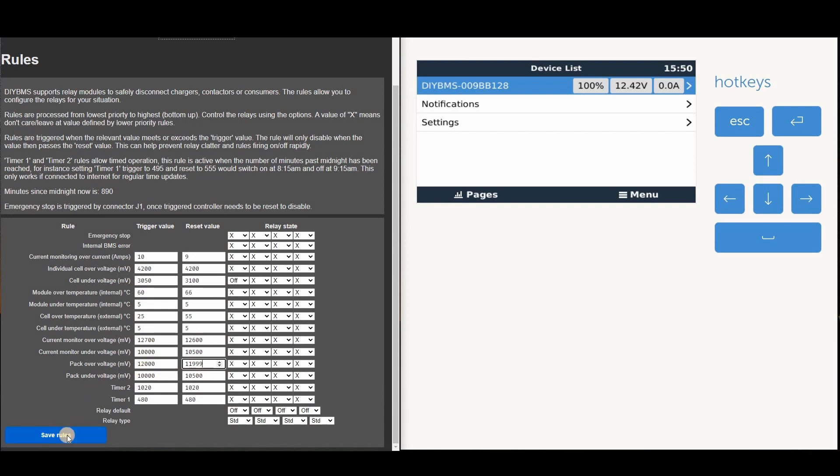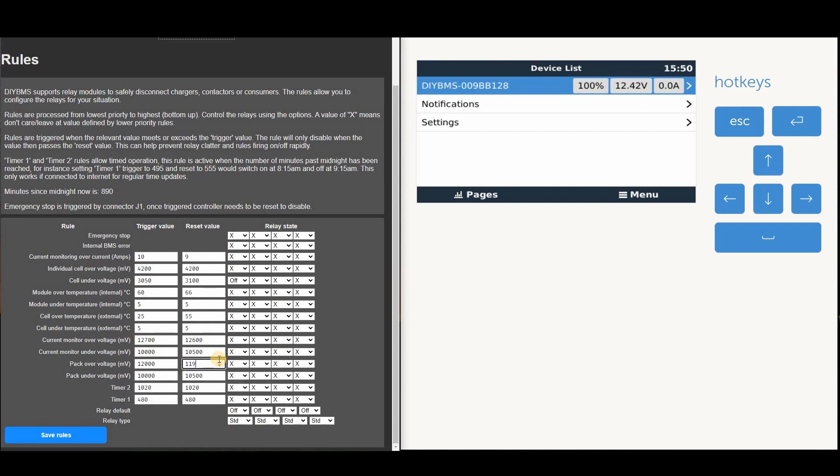DIY BMS will transmit alarms for under and overvoltage and cell temperature. It will also report if the controller runs into an internal error or emergency stop situation. The servo keeps a log of the notifications, and it also has an inbuilt beeper, which can be set up to alert you.